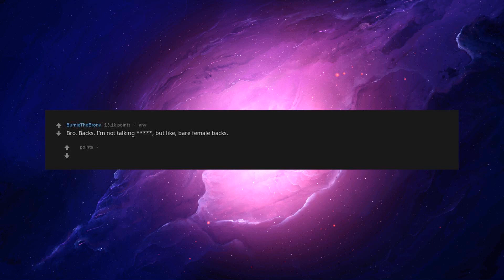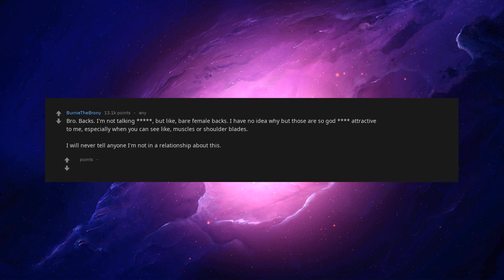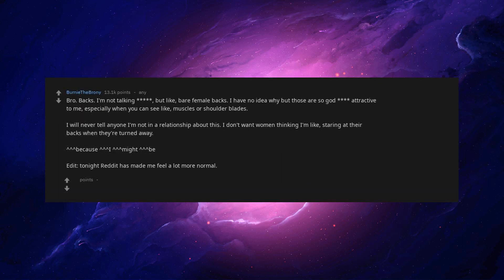Backs. I'm not talking but like bare female backs. I have no idea why but those are so attractive to me, especially when you can see like muscles or shoulder blades. I will never tell anyone I'm not in a relationship about this. I don't want women thinking I'm staring at their backs when they're turned away.